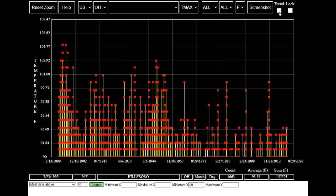Now I'm going to click the trend box so we can see the trend line shown in blue. As you can see, the frequency and intensity of hot days at Hillsborough has sharply declined since the 19th century.